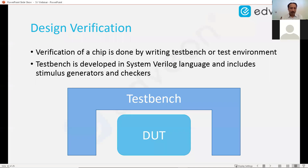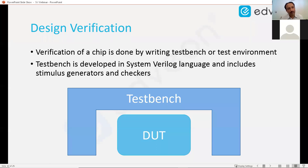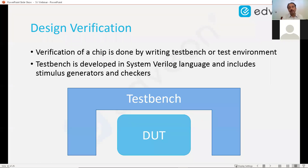Checking is an independent part — for example, if five and five are given and add is the operator, is 10 coming out? That is checking. We should also make sure that all features are tested — that is coverage. A verification language should have the ability for doing all of these: stimulus, checking, and coverage.